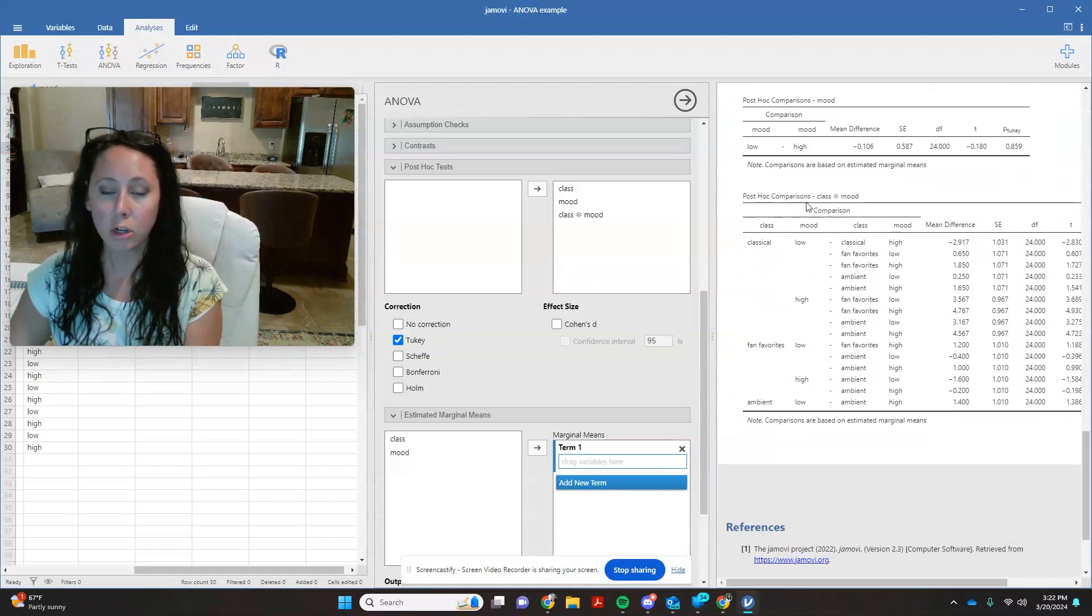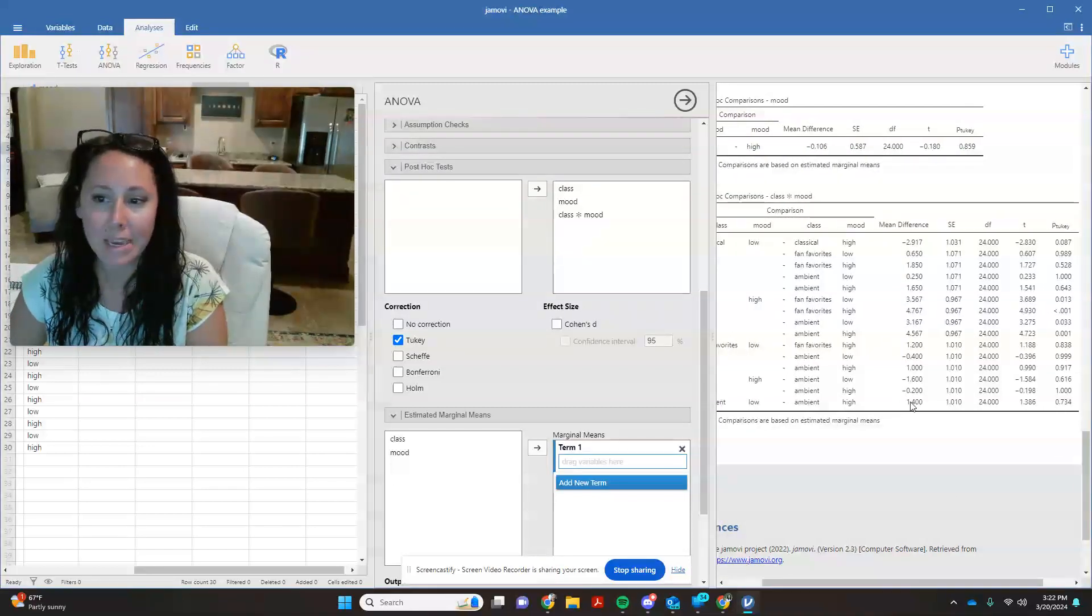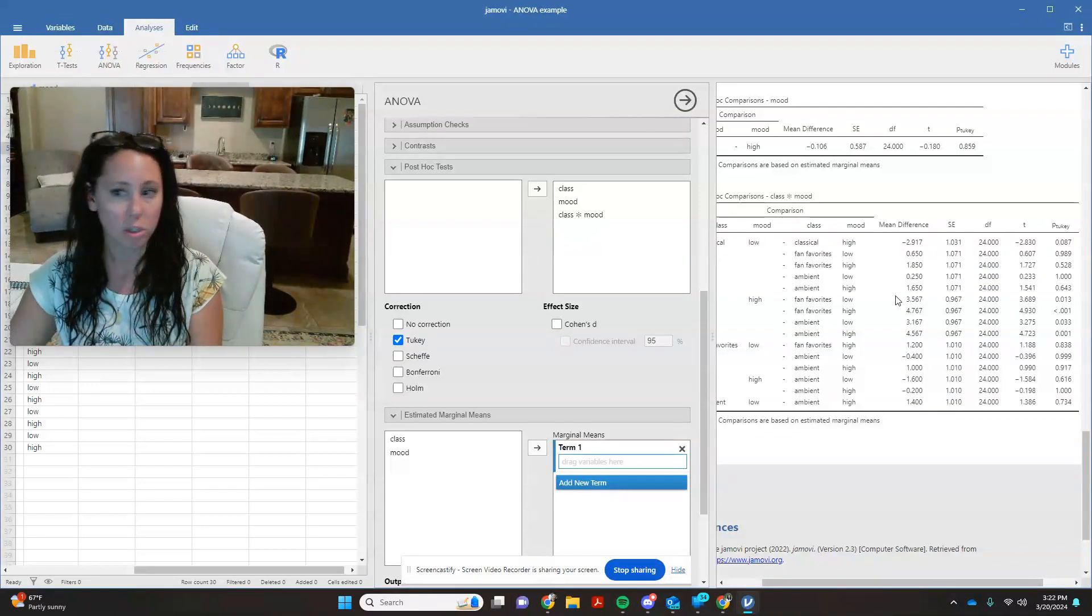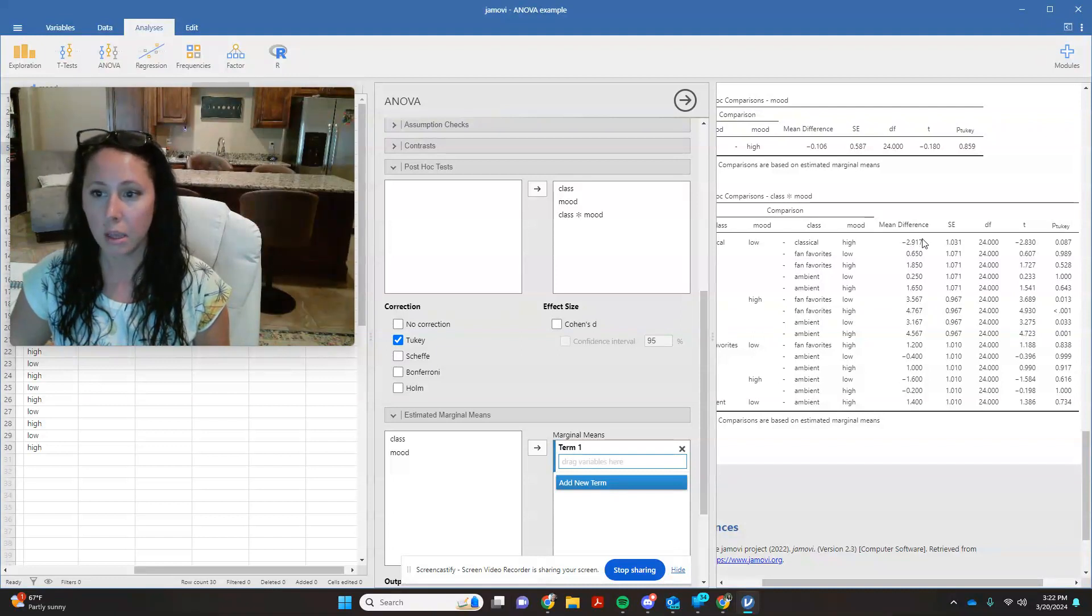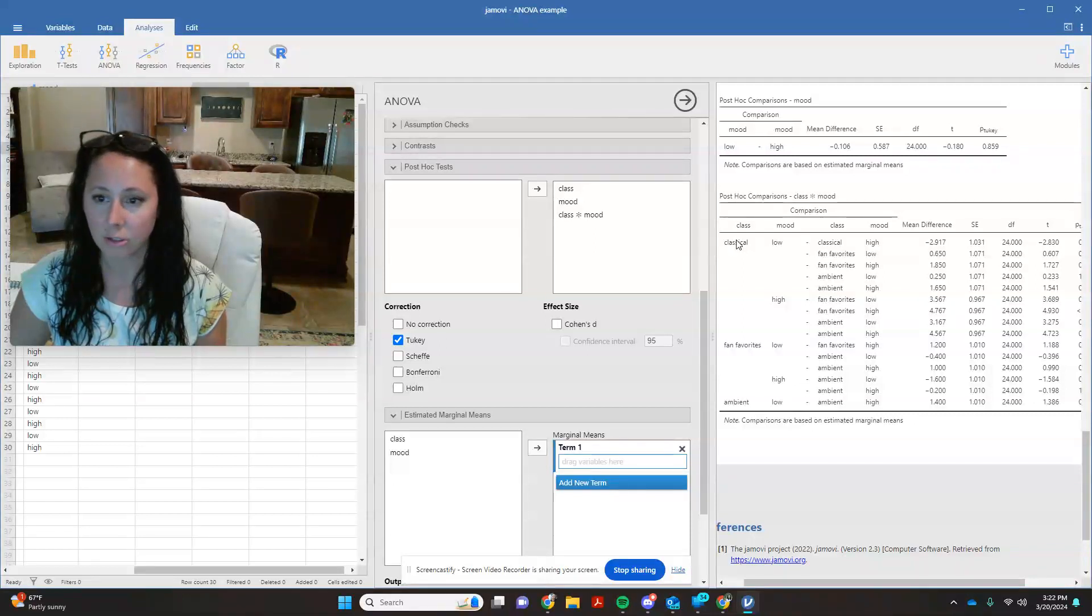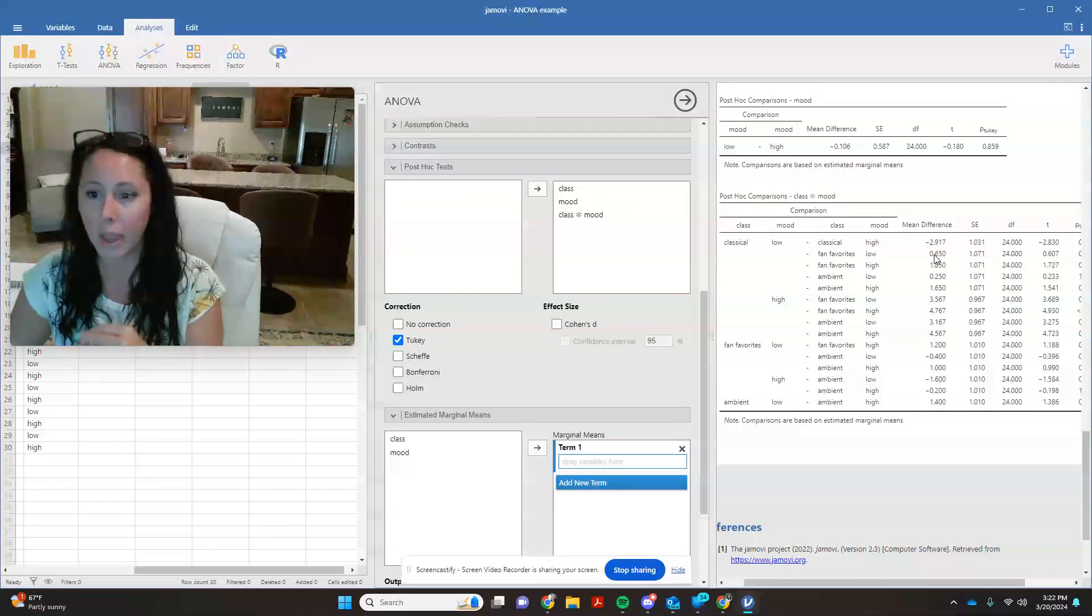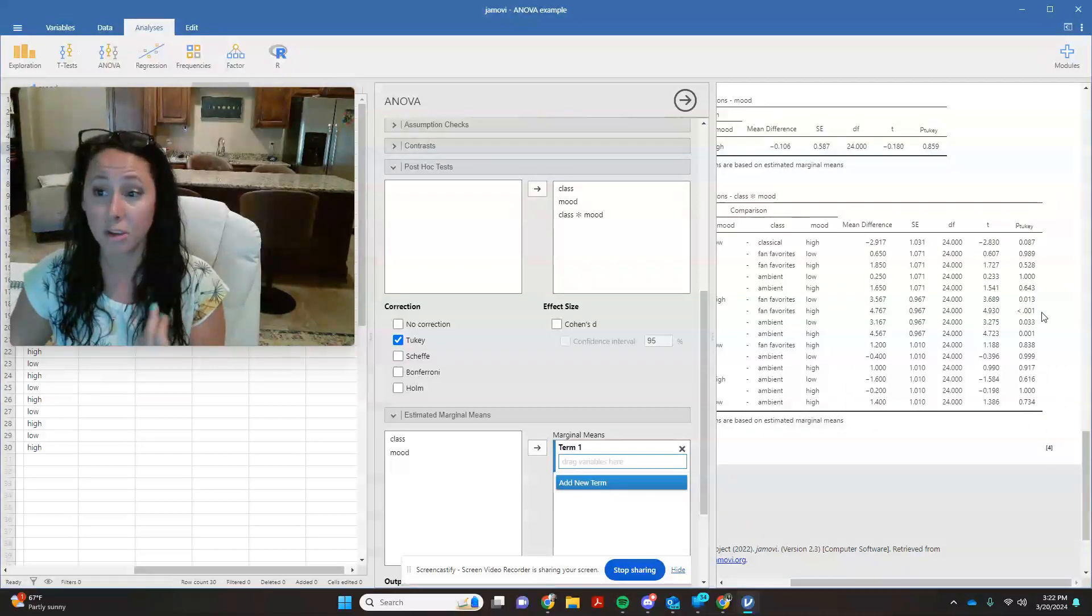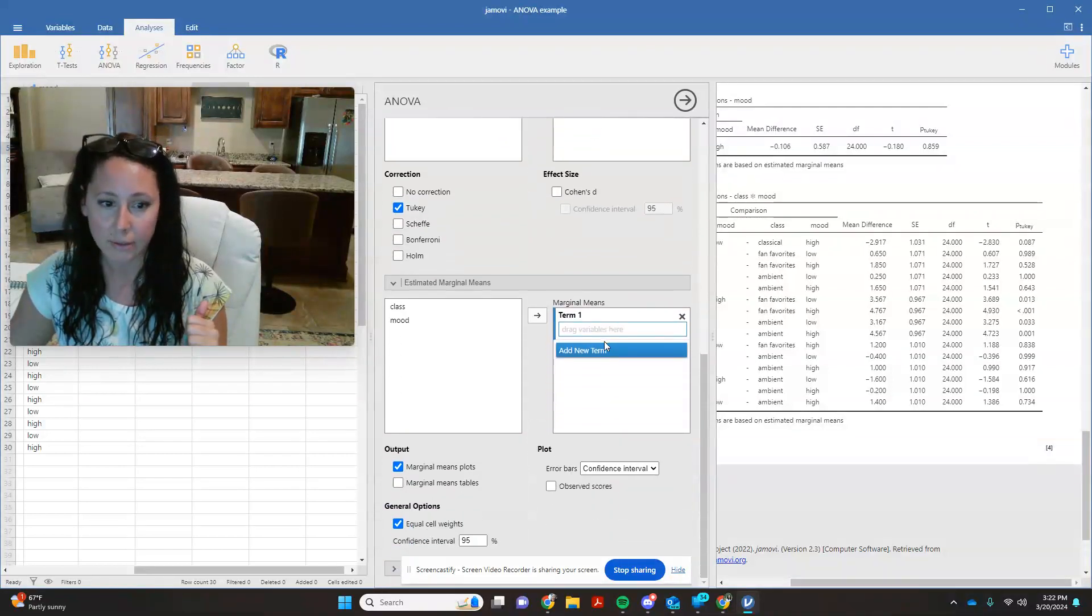So if I come down here to post hoc comparisons for my interactions, what I will see is I have my mean difference marked out for me. It doesn't give me my straight means, I'll do that here in just a minute. But it does show me an interaction that here was how big of a difference there was between the different scores. So if I compared low mood listening to classical music with high mood listening to classical music, there was a mean difference in scores of about negative 2.9. And we can go through and look at these for all the different ones.